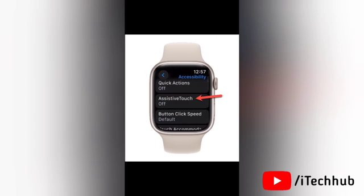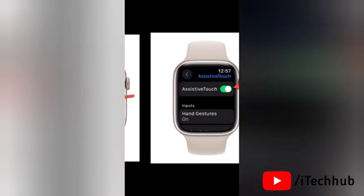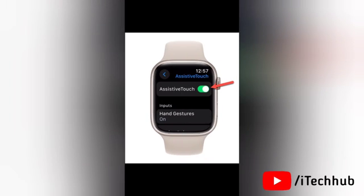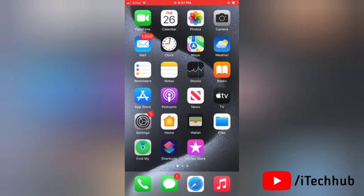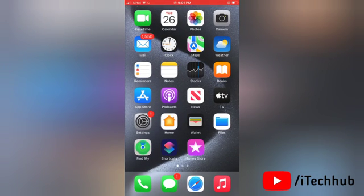Here again scroll down and you will find the option for AssistiveTouch. Simply tap on it, then turn on the toggle for AssistiveTouch and that's it.